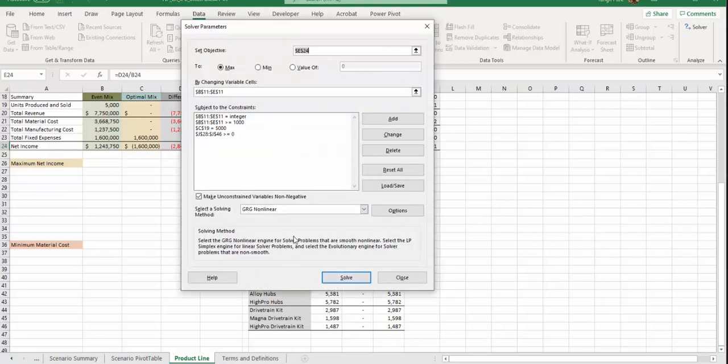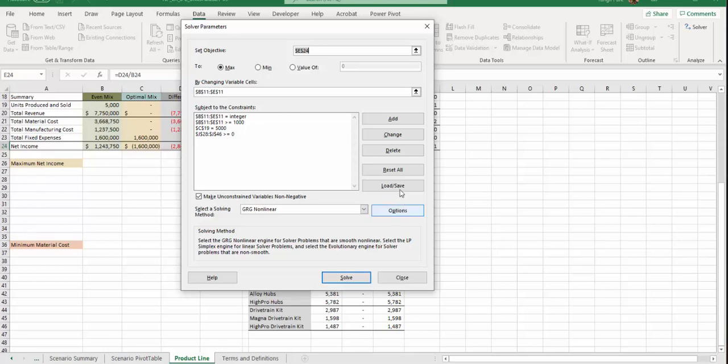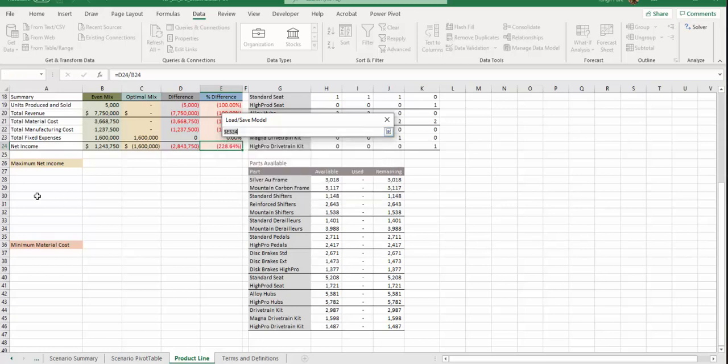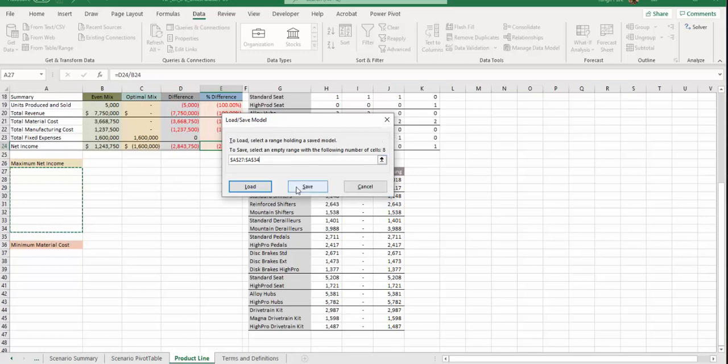Step 16, save the Solver model which is created to a27 to a34. The result is shown right here. So what you're going to do is click, don't click Solve, you click Load and Save. We're going to select those eight cells which is a27 through a34. Back to here, then you're going to click Save.